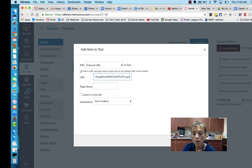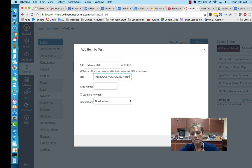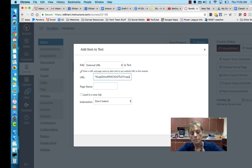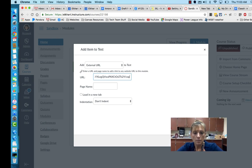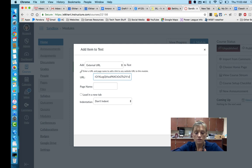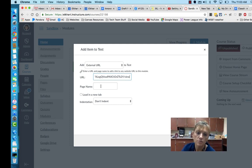If you want them all to see the same document but you don't want them to be able to edit it, you can change that word to "view". You can also change it to "preview" if you'd like them to be able to see the document but not see anyone else who's in there.